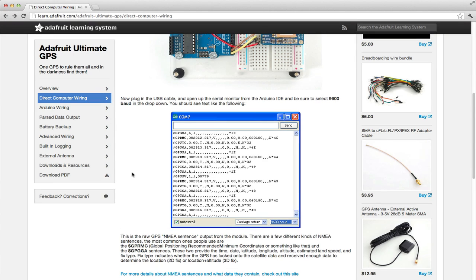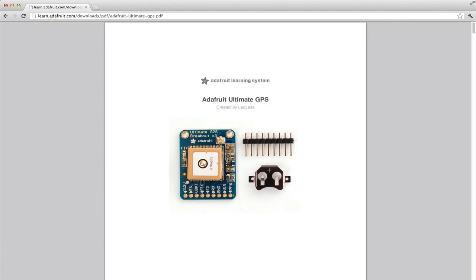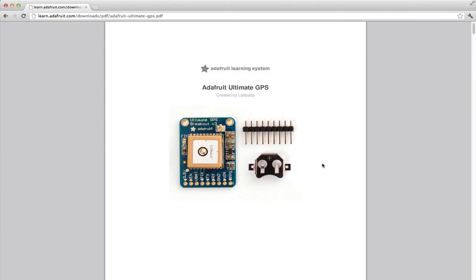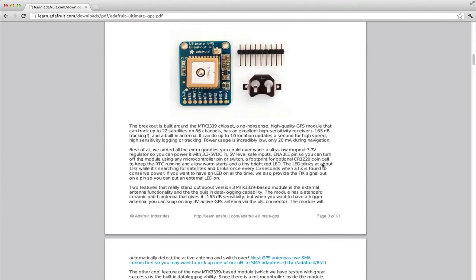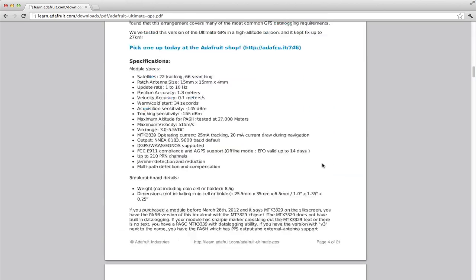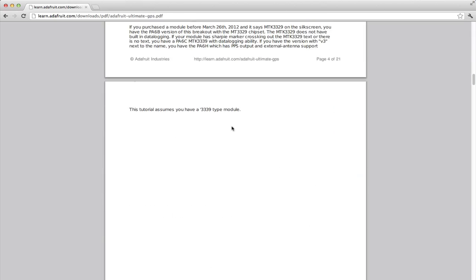If you want to print a guide, click on the download PDF link on the bottom of the left sidebar. We spent a lot of time optimizing our PDFs to make sure they closely match the online version.